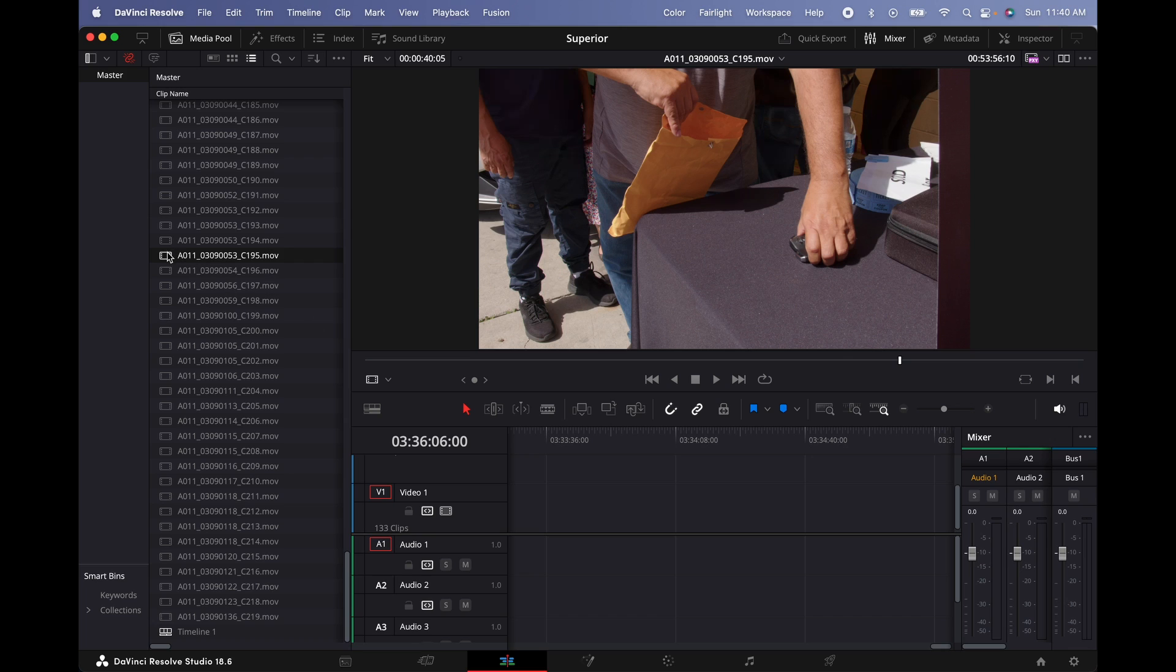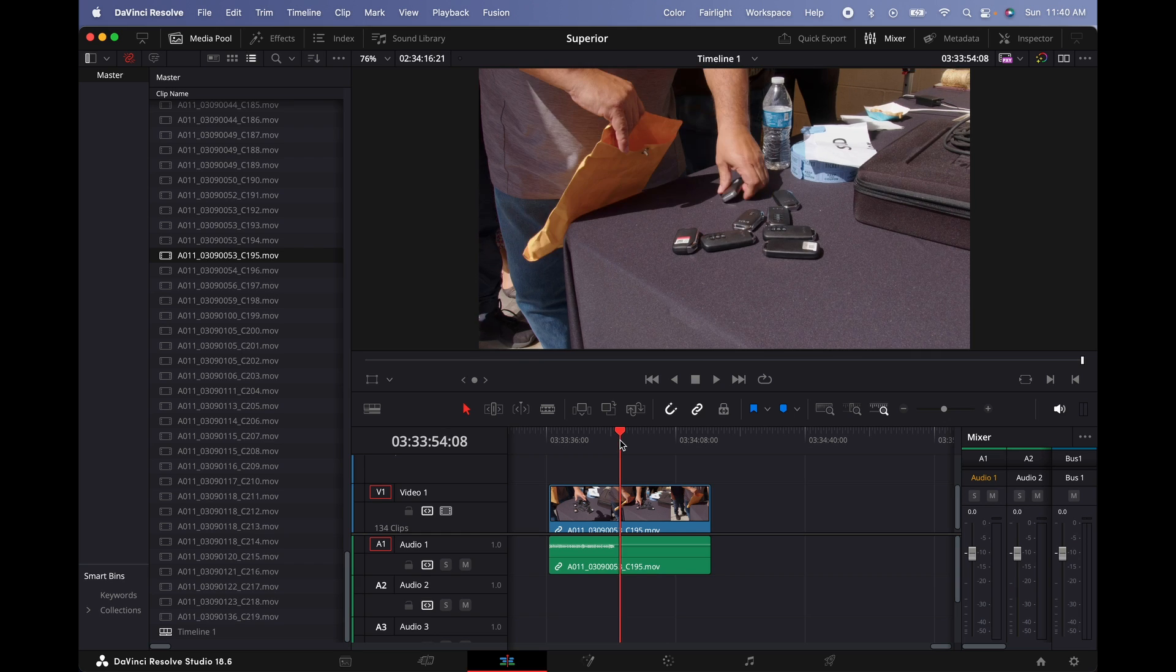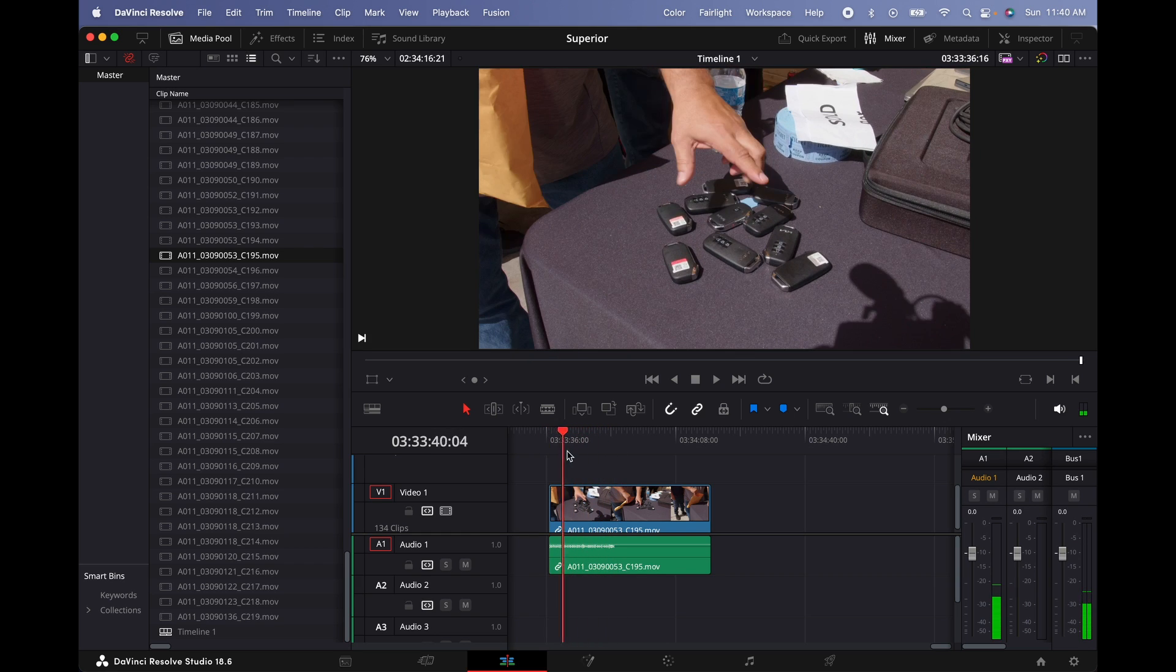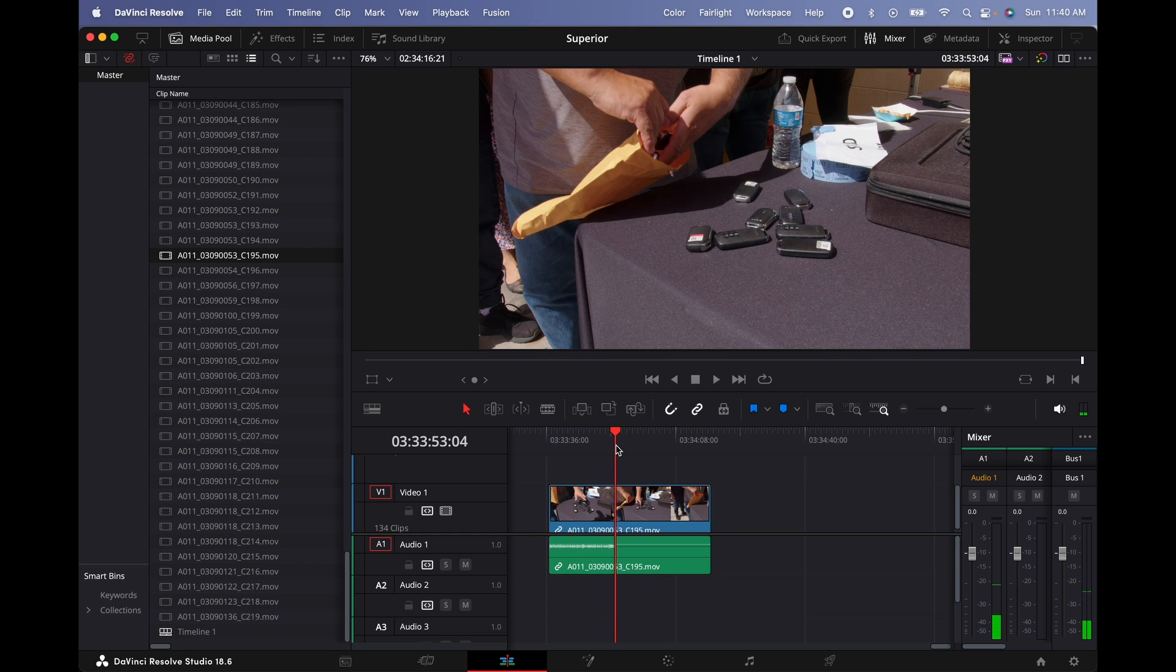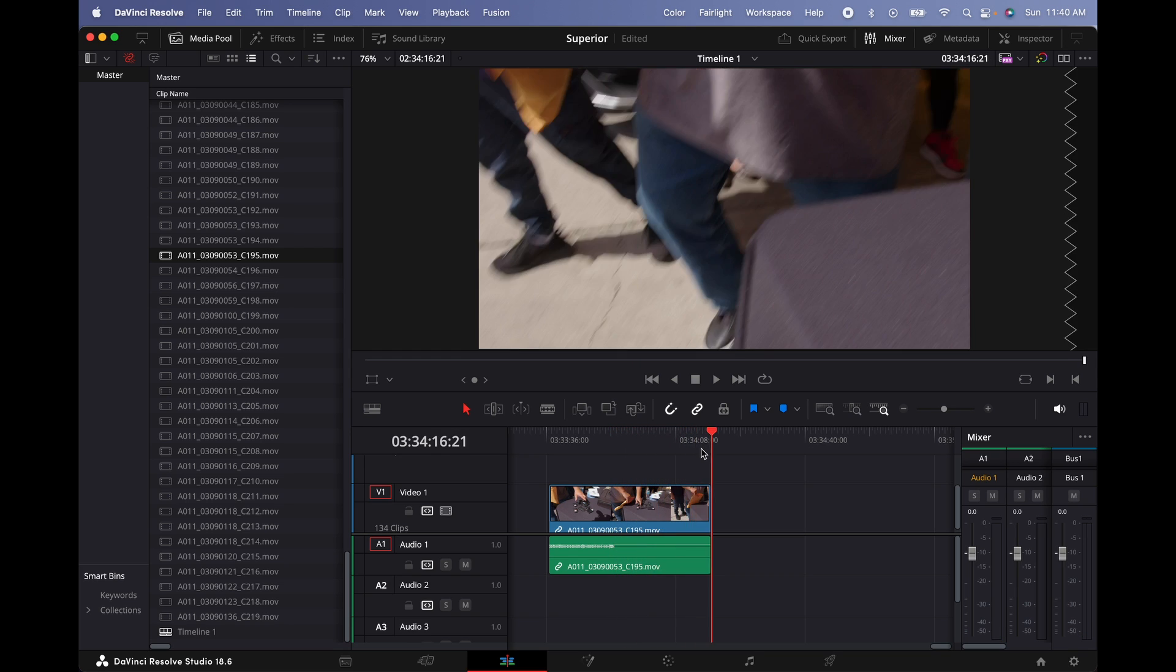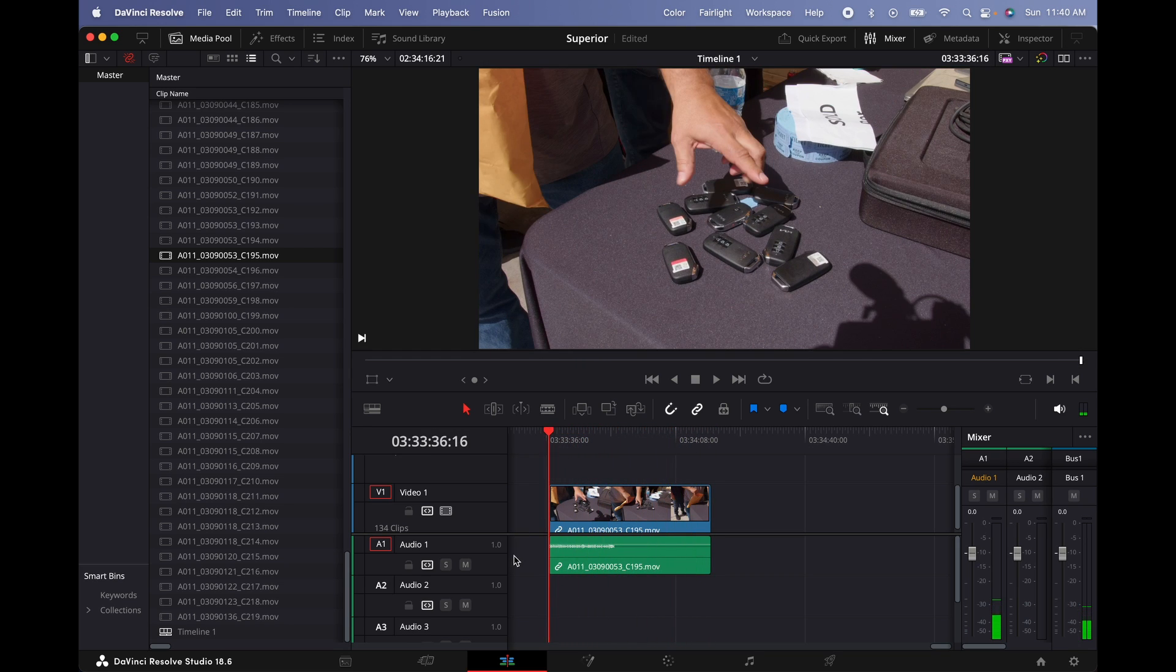Now I'm going to place the clip on the timeline. As you can see, it shows only one track, but I recorded two tracks. One with a condenser microphone and the other one using the microphone from the camera, from my Blackmagic Pocket 6K Pro.